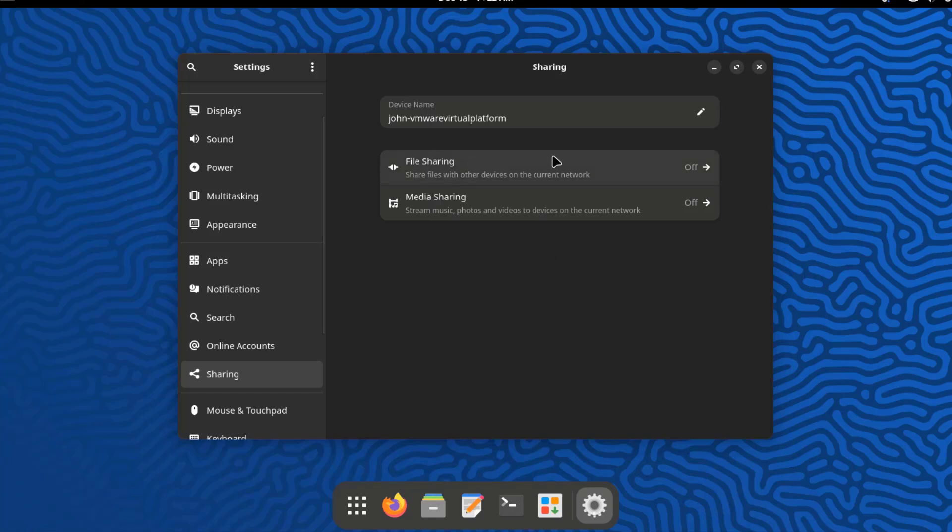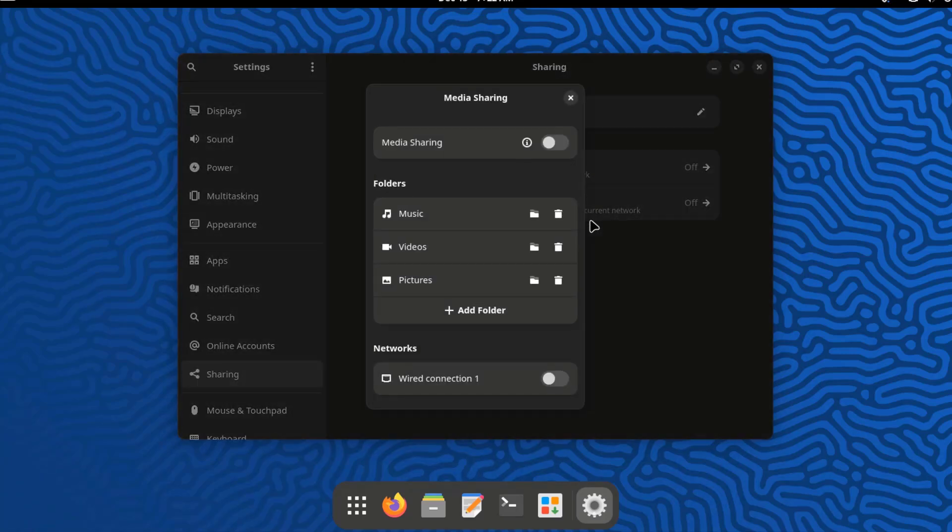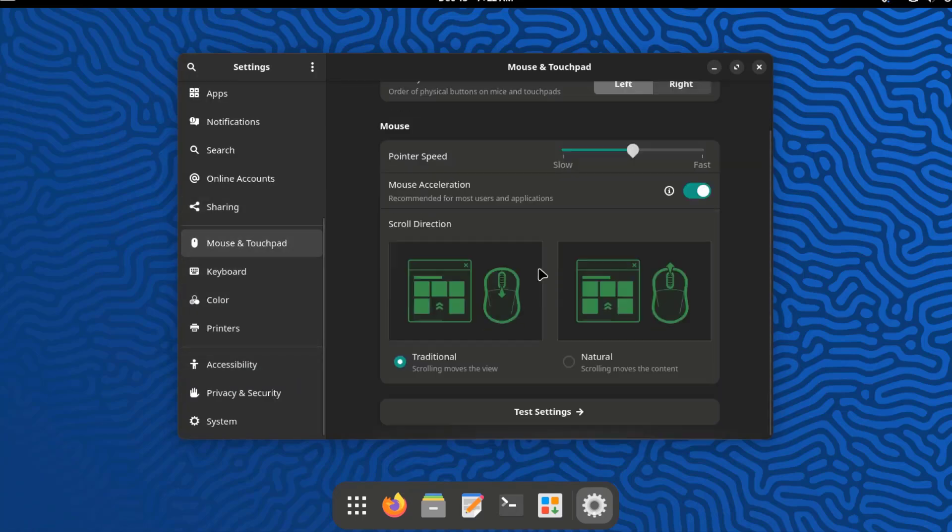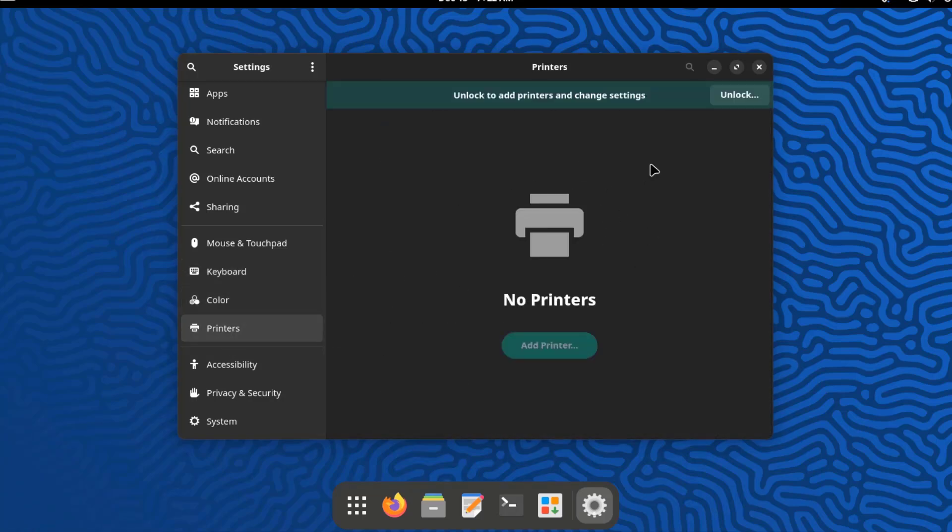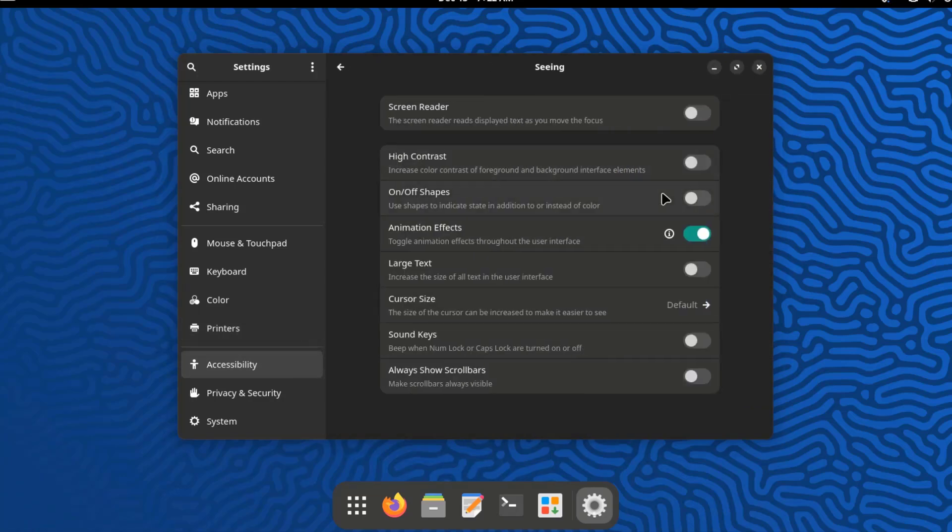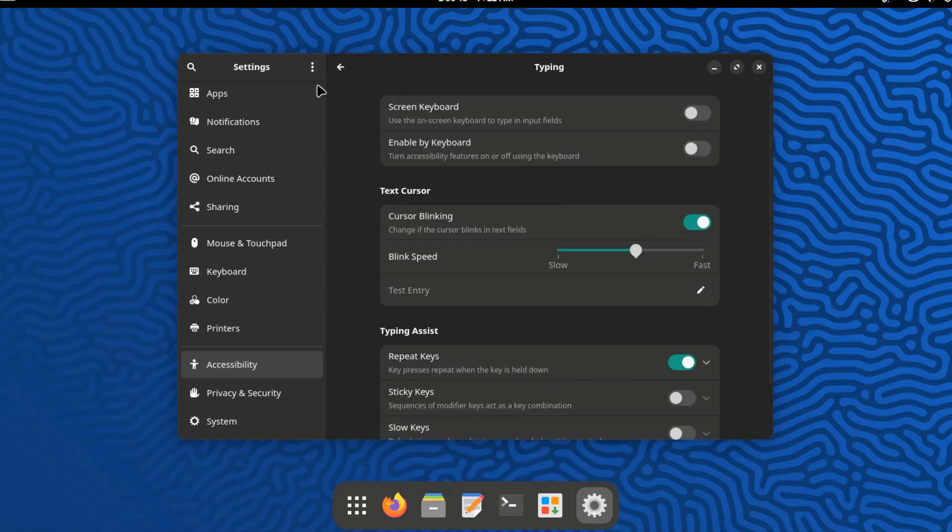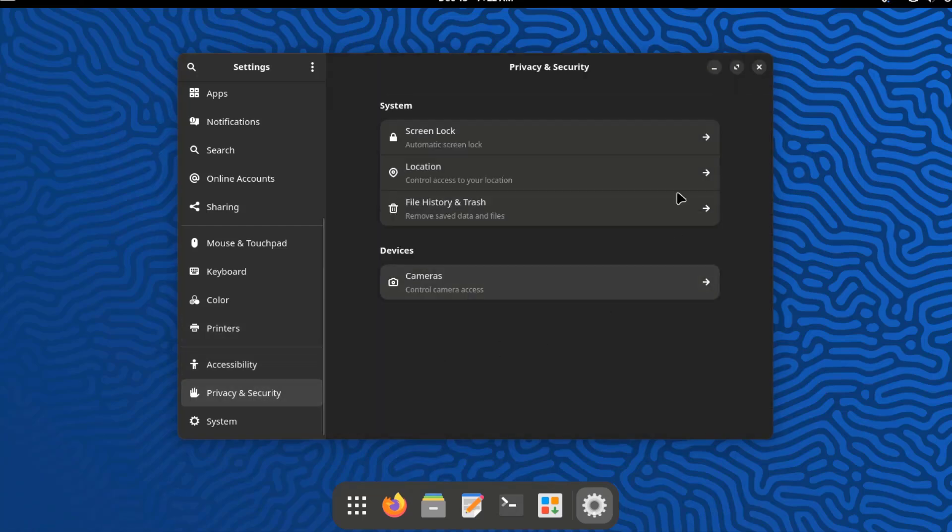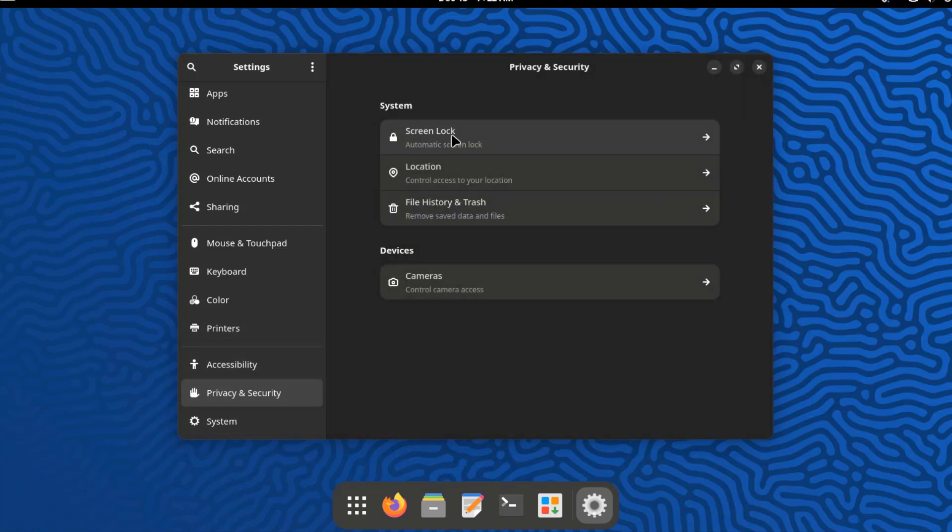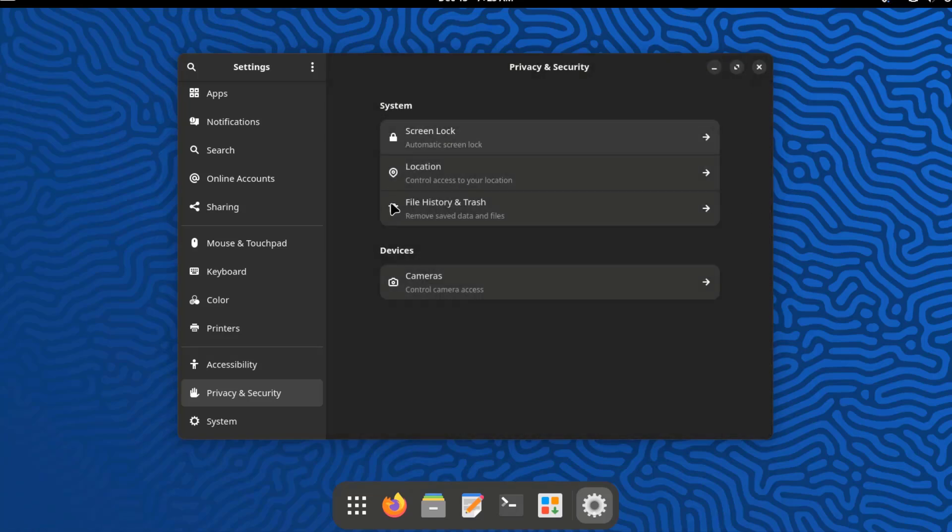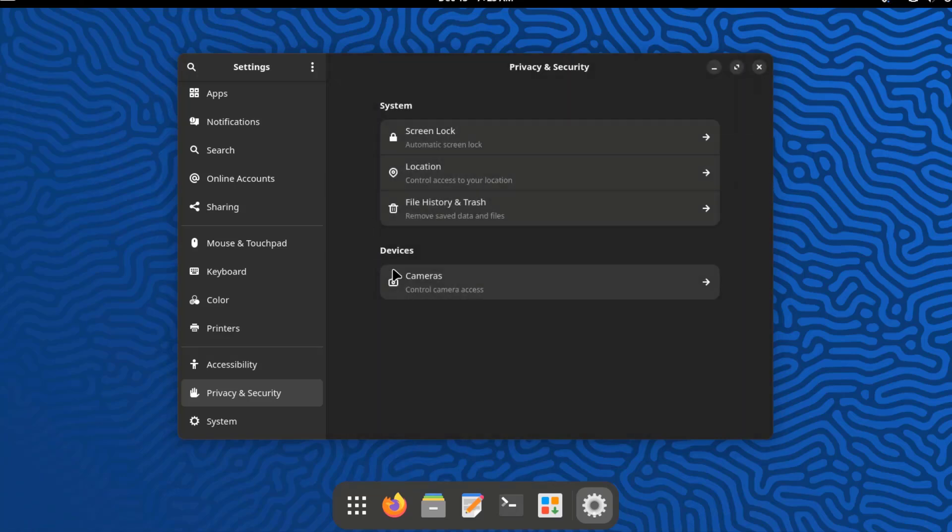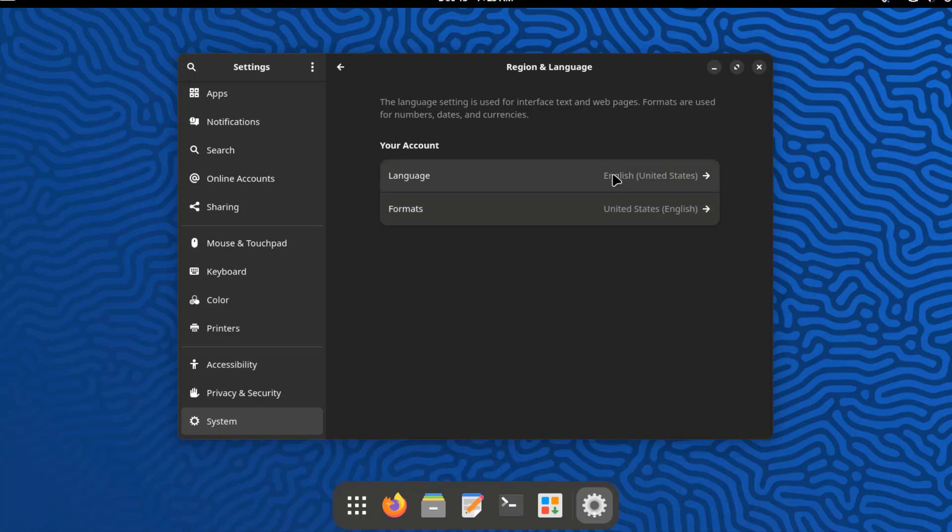And I can move these. This is online accounts. This is sharing. There's mouse and touchpad settings, keyboard settings, color settings, printers, accessibility. This is privacy and security. So I can configure all of these: system and devices, screen lock, location, file history and trash. I'll click on system. This is region and language.